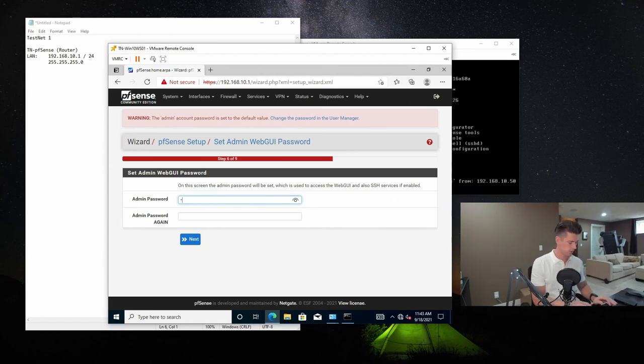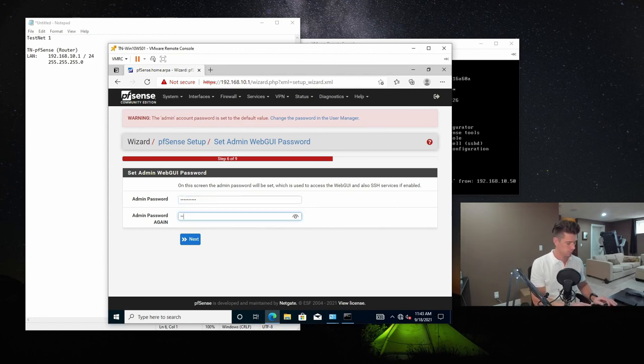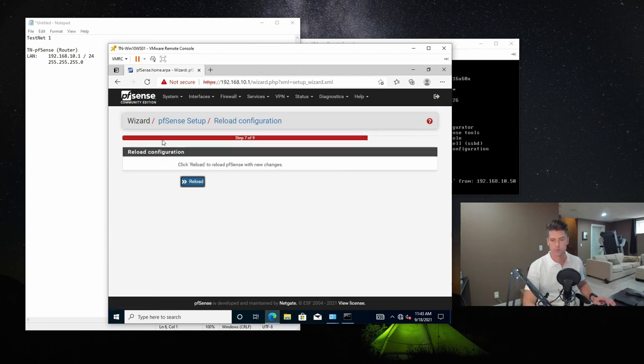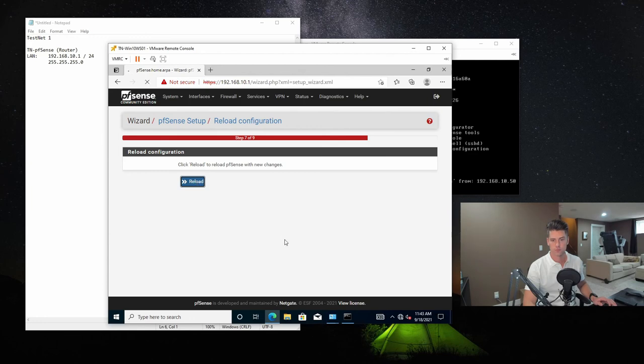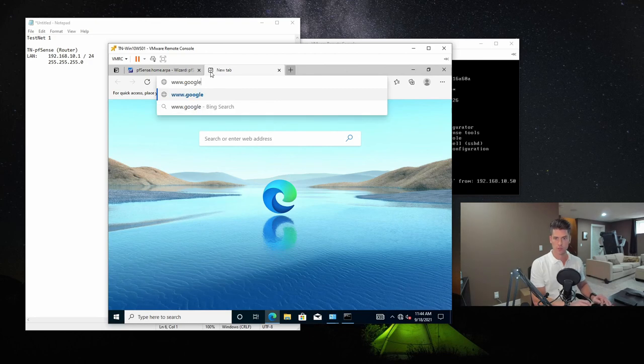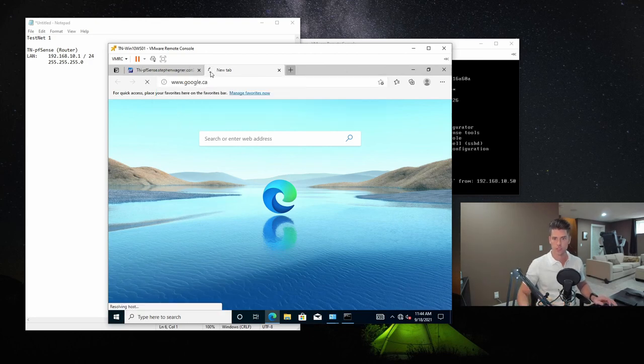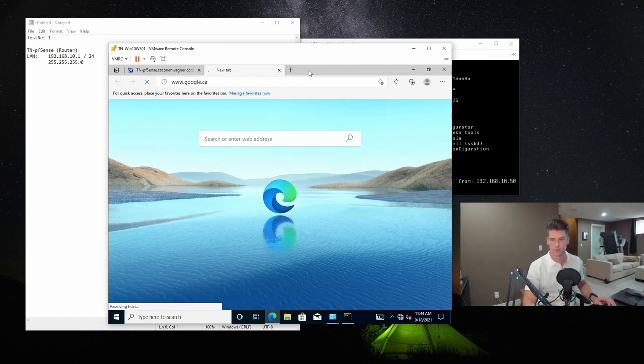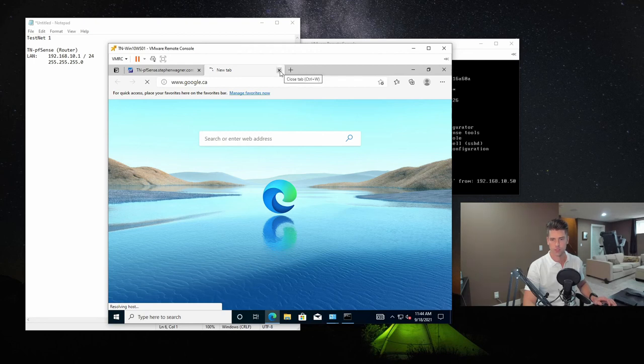It's going to ask us to set a password. And actually, while we're at it, I'm just going to try to go to Google and see if it's actually acting as a NAT router yet. Doesn't look like it is.